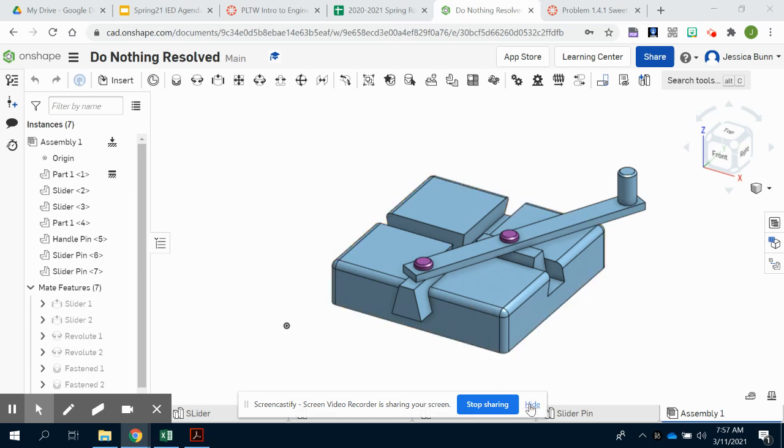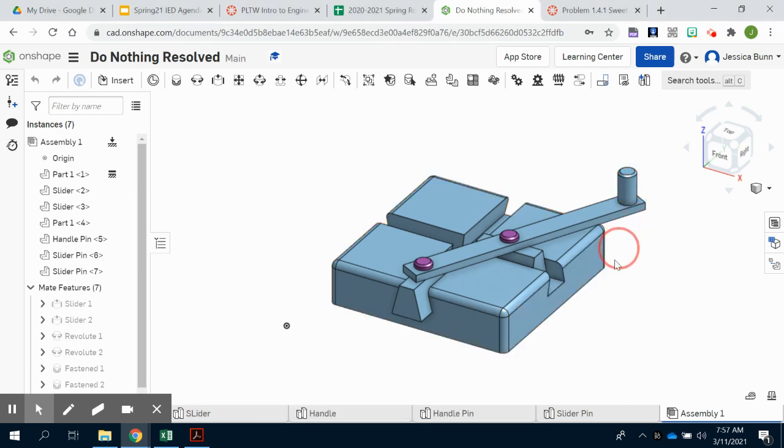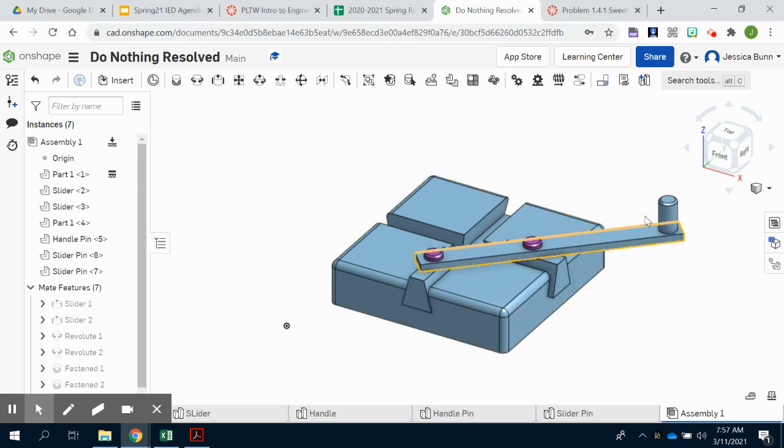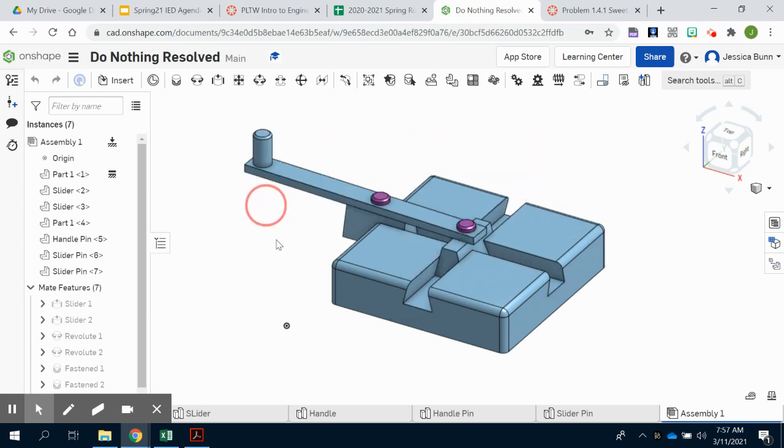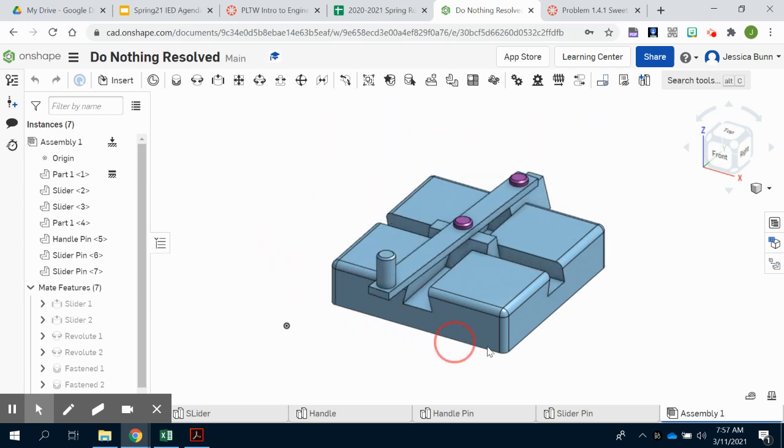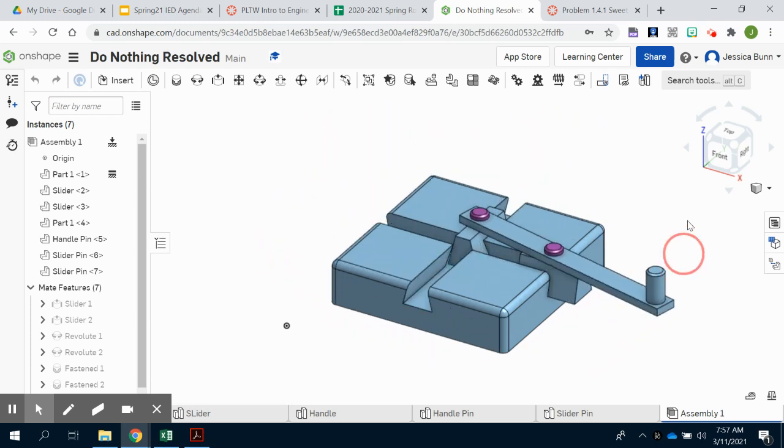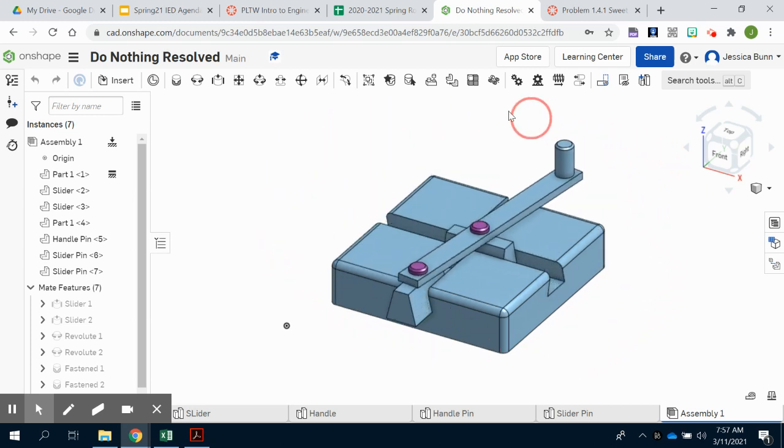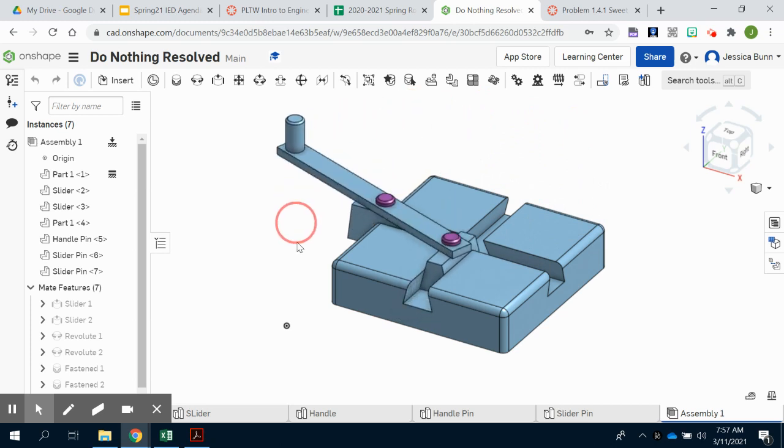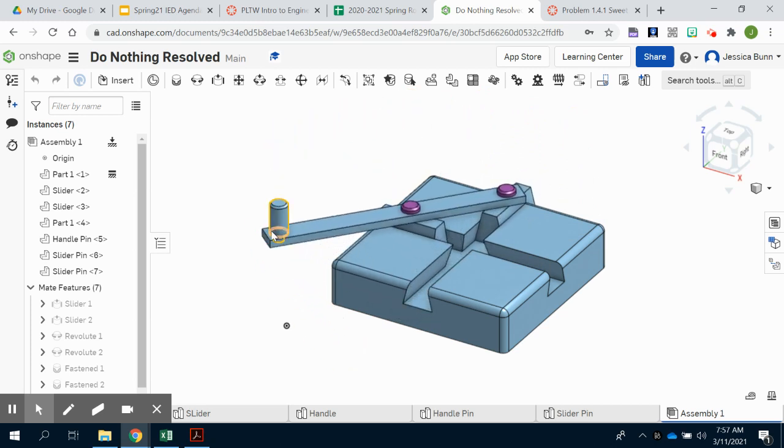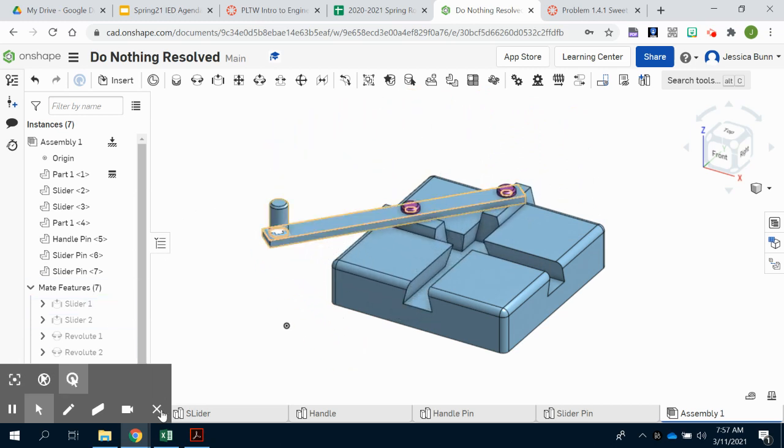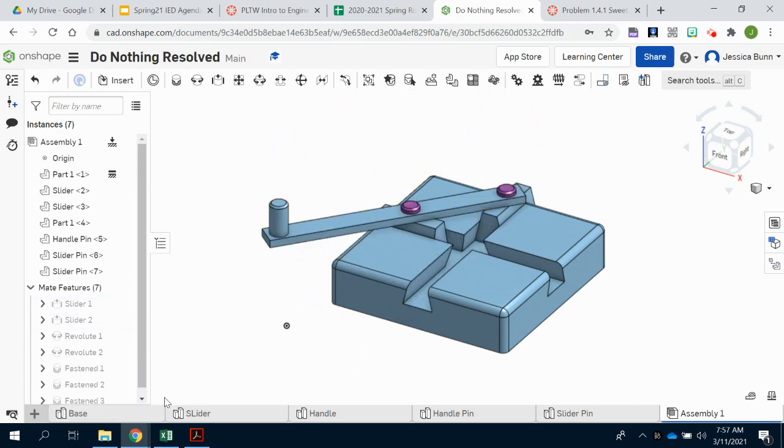At this point, you should have your do-nothing machine that actually functions. When you grab the handle, the toy should rotate with it. Now we're going to add the documentation.